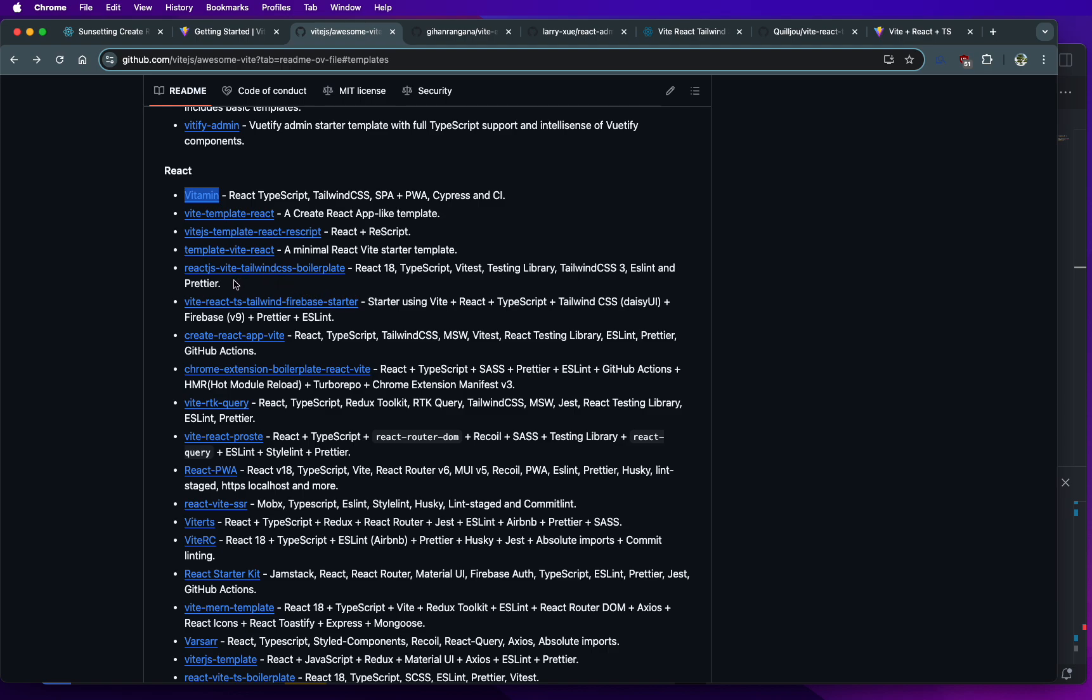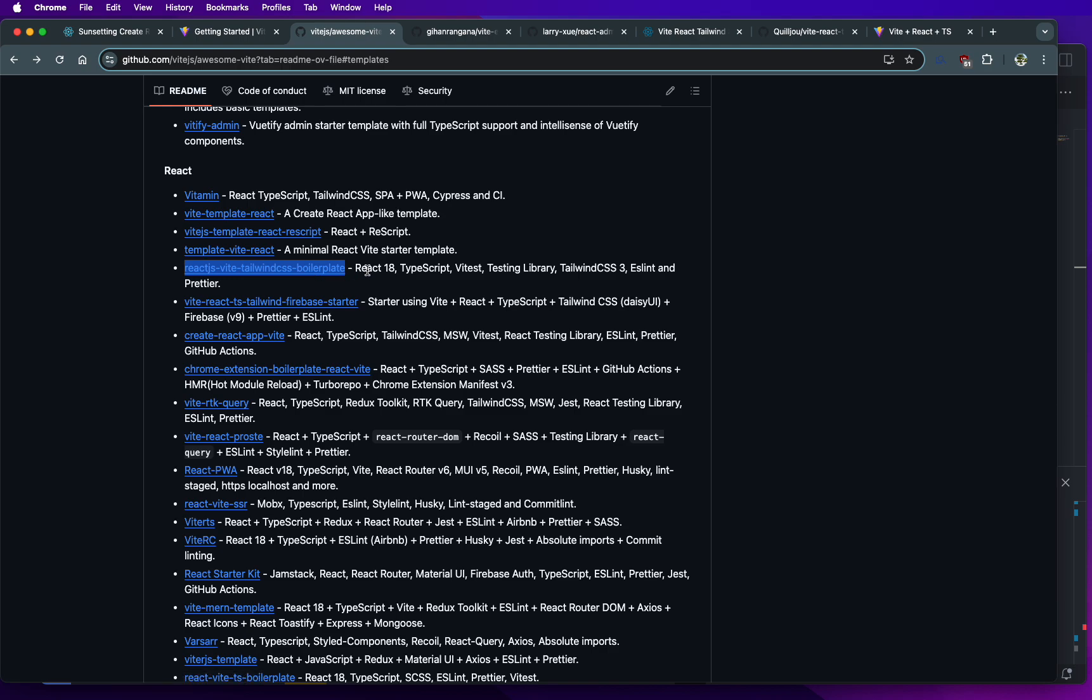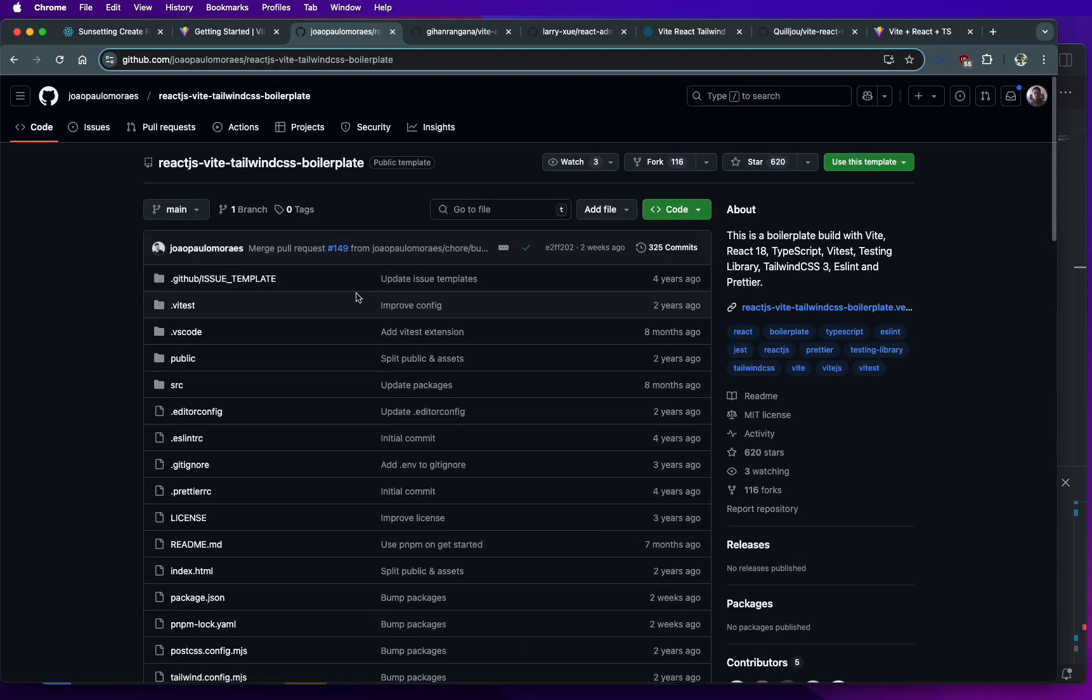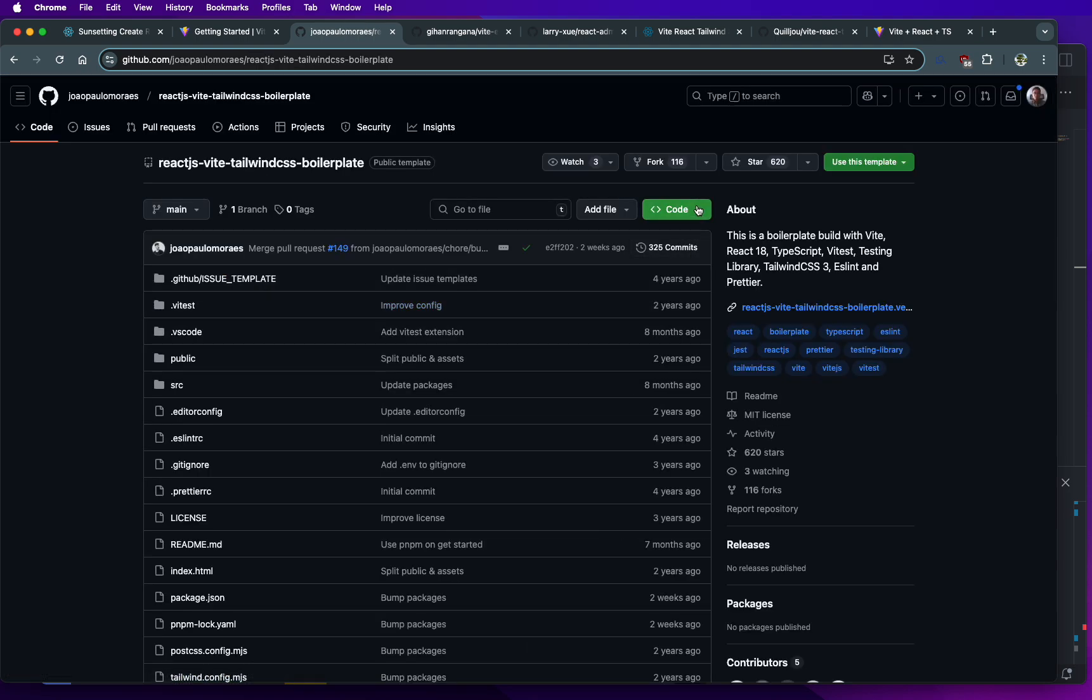So something that's really popular right now, right, is this, I'm going to test this out, right? It's called React.js, Vite, Tailwind, Boilerplate. So you have React 18, TypeScript, ViteTest, Testing Libraries, Tailwind 3, ESLint, and Prettier. That's like as modern as you can get. So let's just grab this and then copy the code.